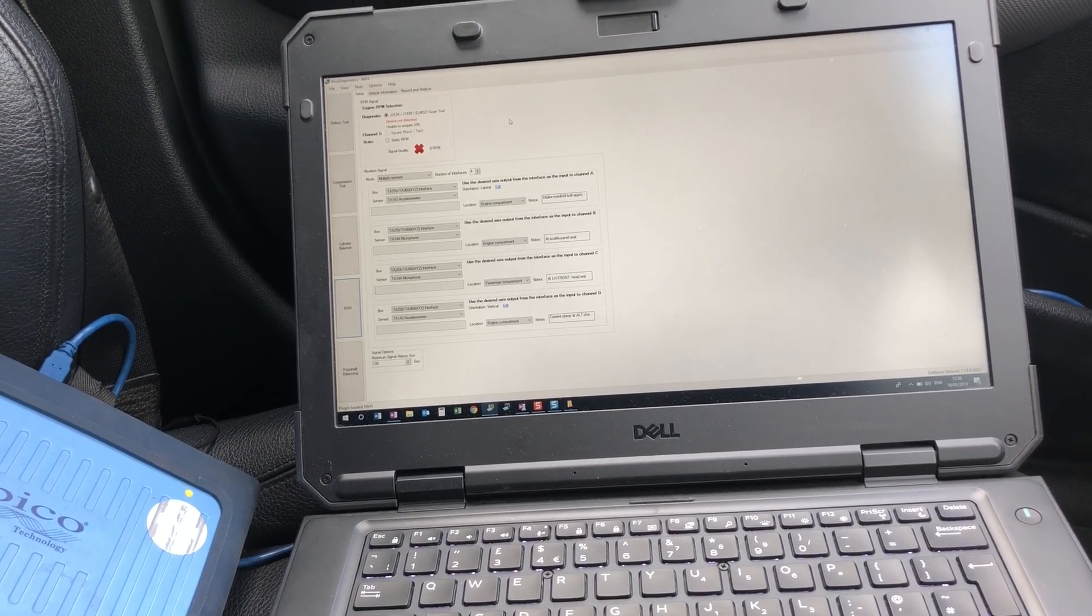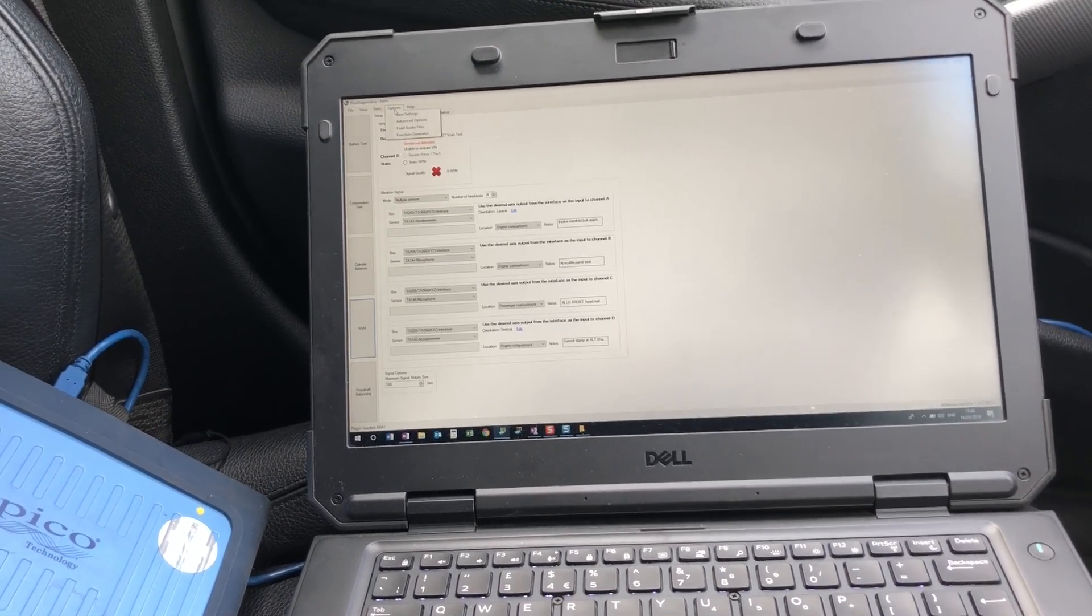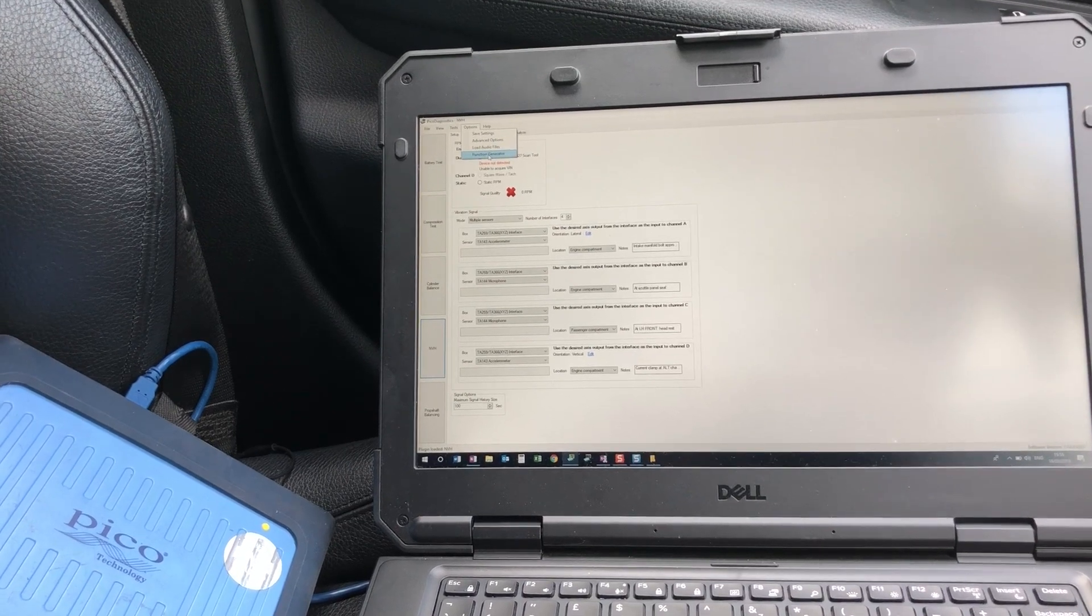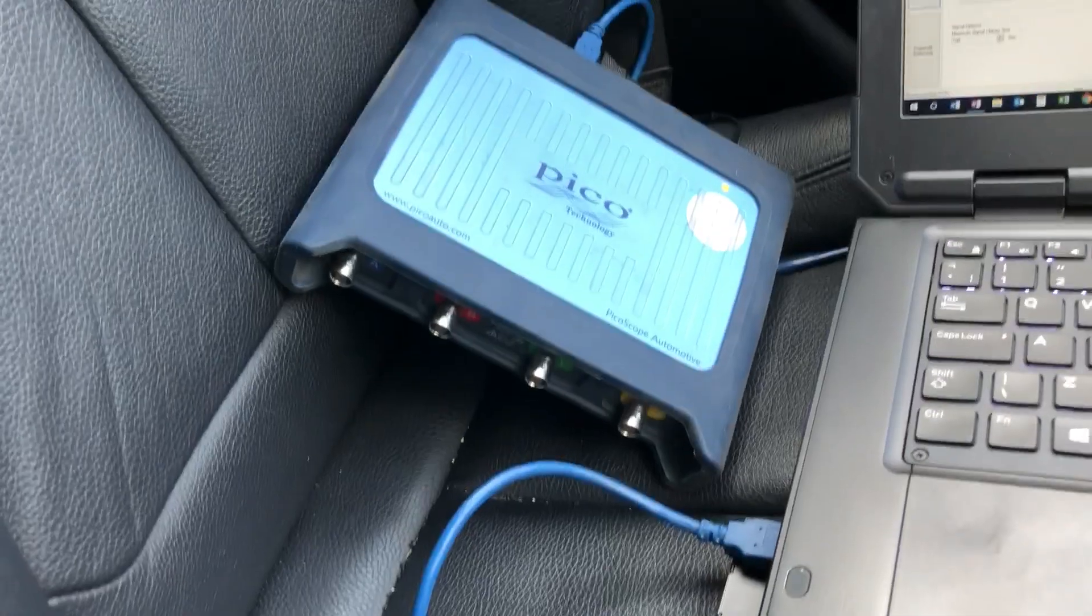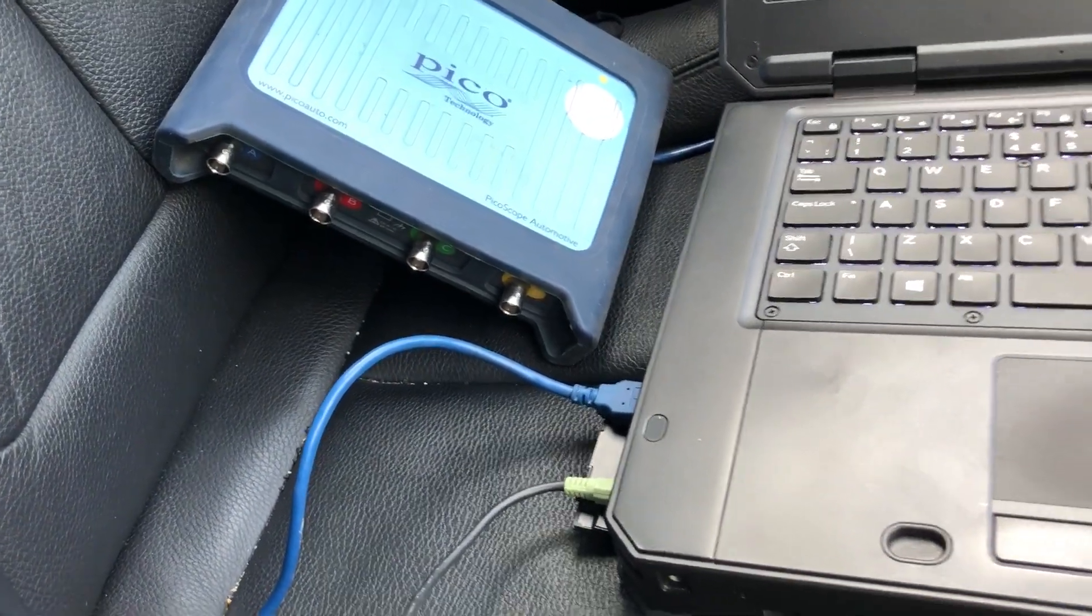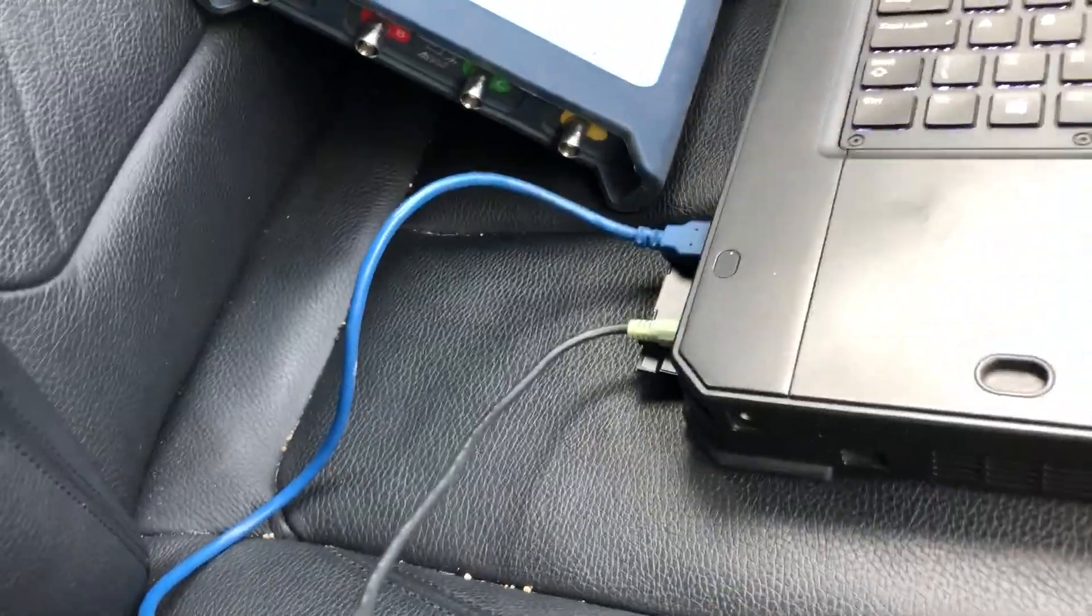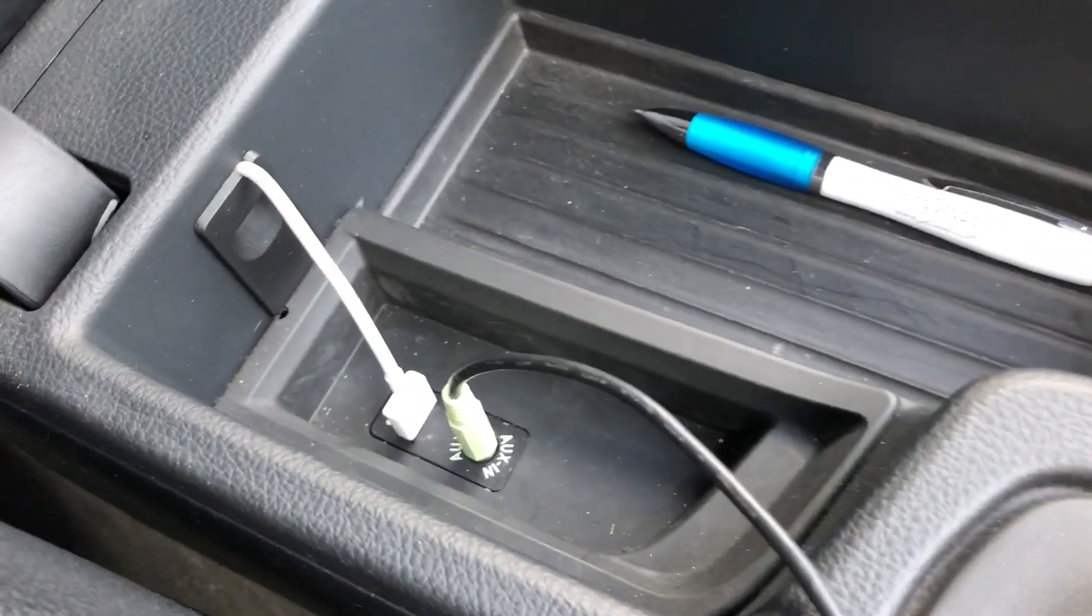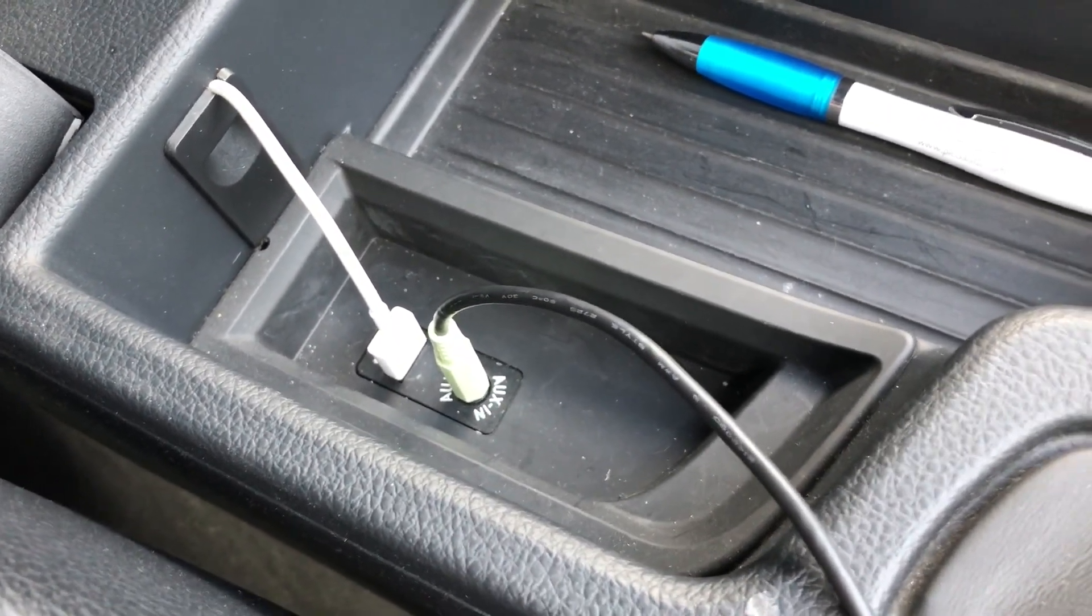Cancel the wizard, go to options, and select the function generator. For the function generator to work, you need a Picoscope connected and an NVH unlocked Picoscope. You can see on the laptop I've got a 3.5mm cable that goes into the audio out, and that's going to the AUX audio in on the vehicle.